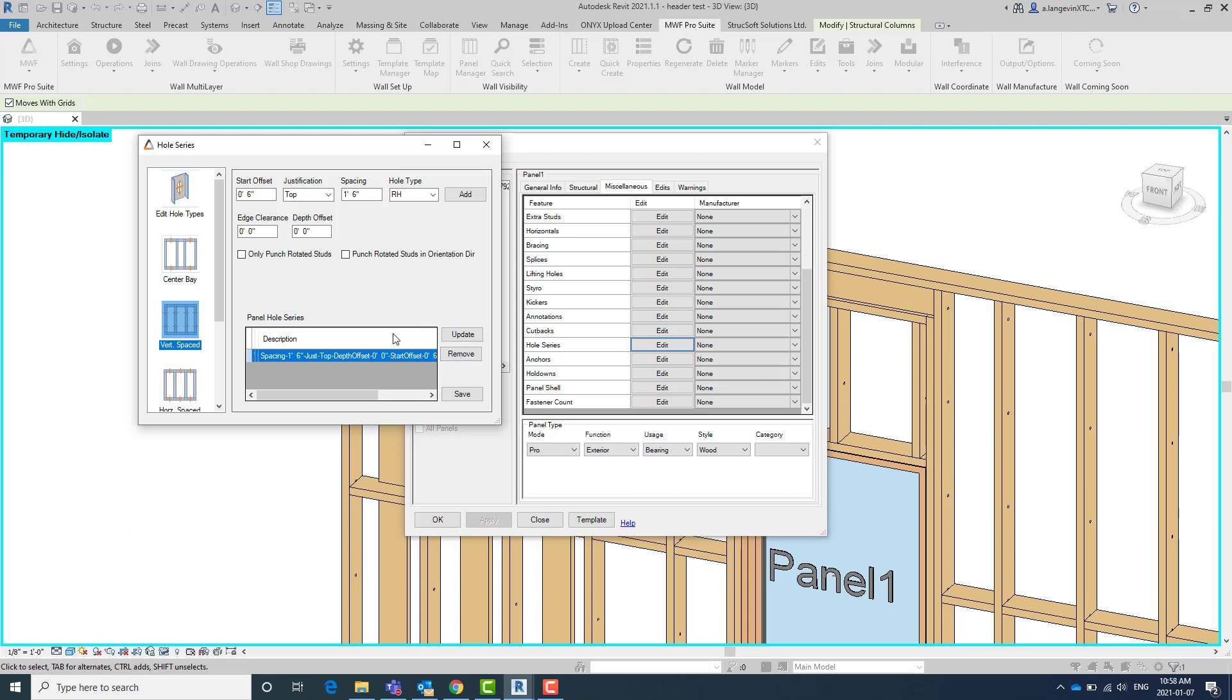So I'm going to update this one here. Because my studs as you can see on the outside of my panel, I'm going to put a minus two inch depth. So it's going to go and recognize that there's the stud here. And I'm going to also do punch rotated stud. This is what's going to allow it to actually kind of rotate that line that's drawn through the member.